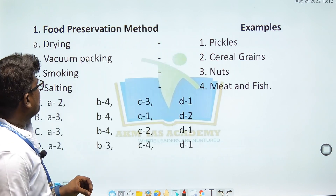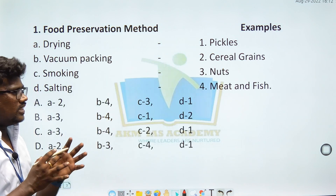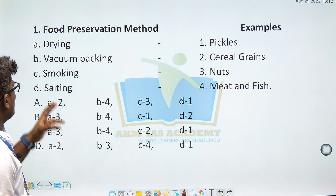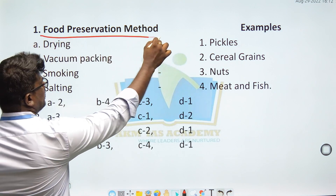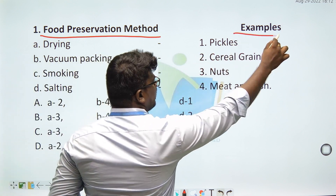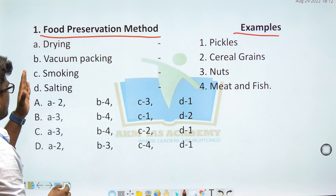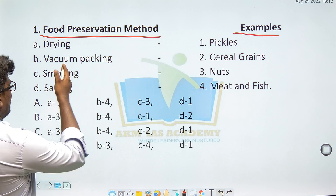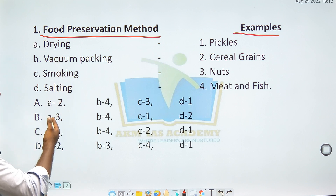First question: Food preservation method — examples. It's a match the following type of question. The preservation methods listed are: drying, vacuum packing, smoking, and salting.